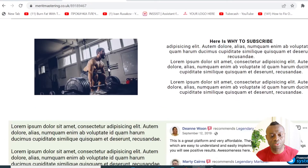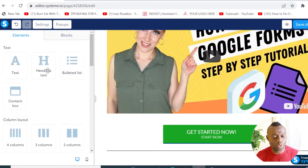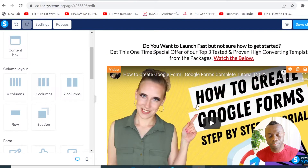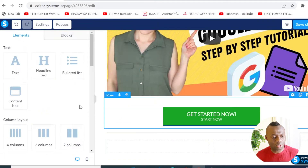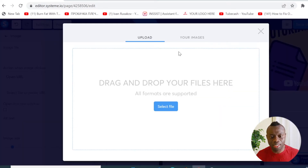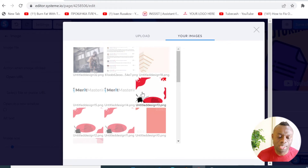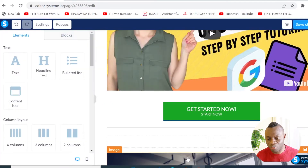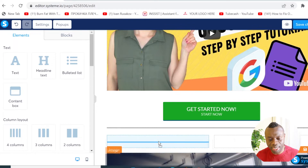The next thing to add is text and an image together. To do that, go and look for the columns option. I'll use columns to place the image on the left and the text on the right. I'll click on this column layout, then go to the image element, click on it, and here you can upload an image from your computer or select one already uploaded to Systeme.io.